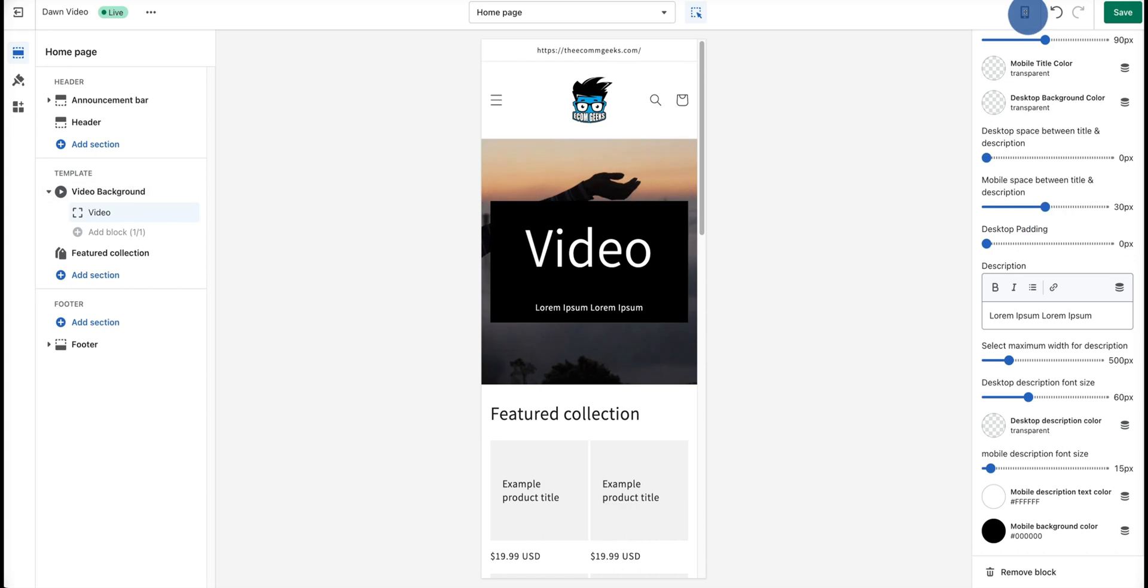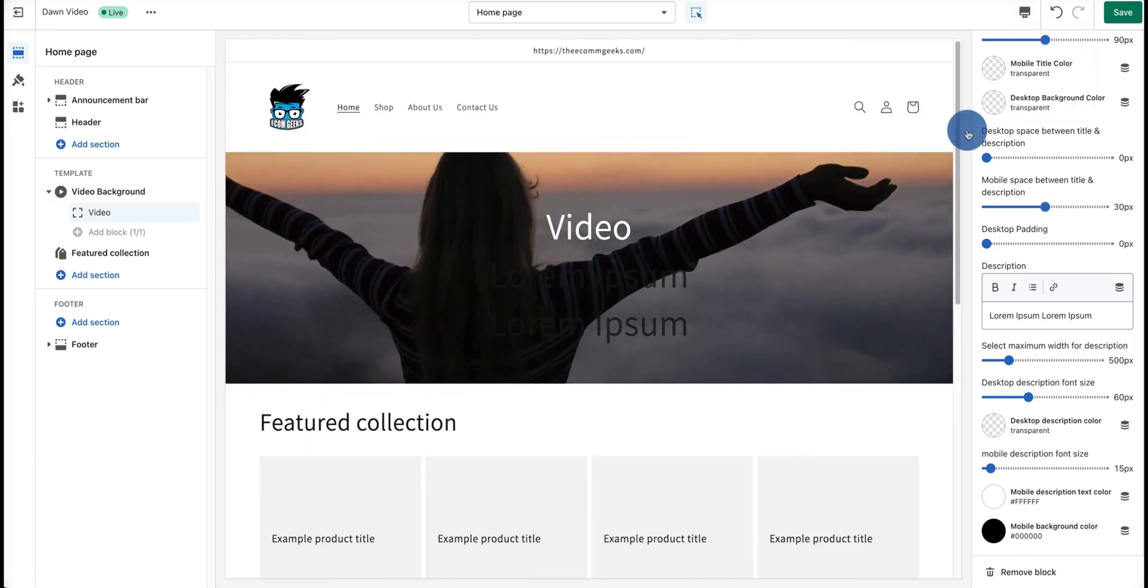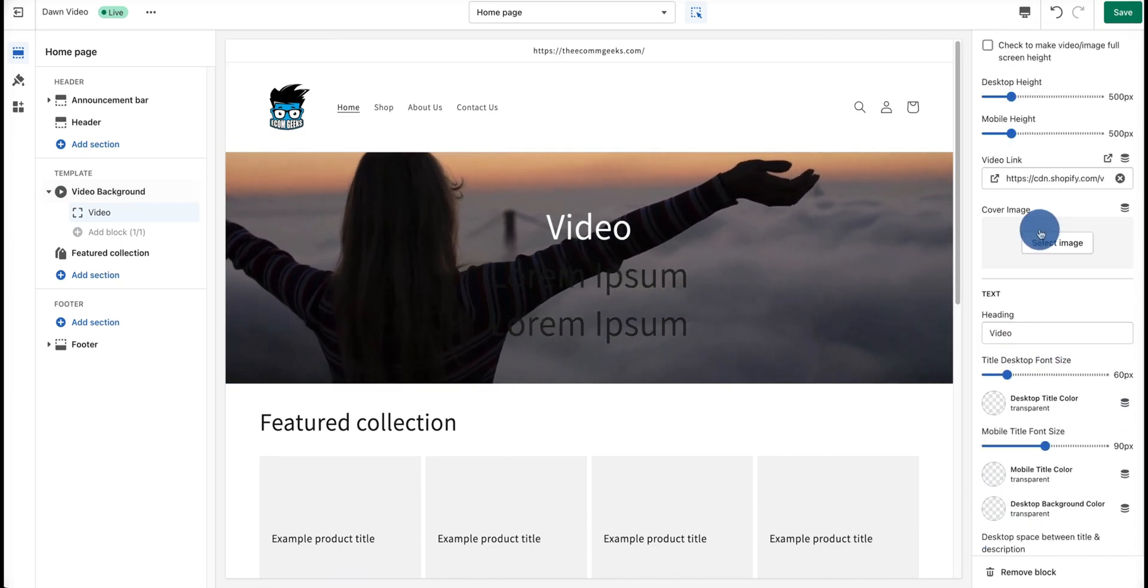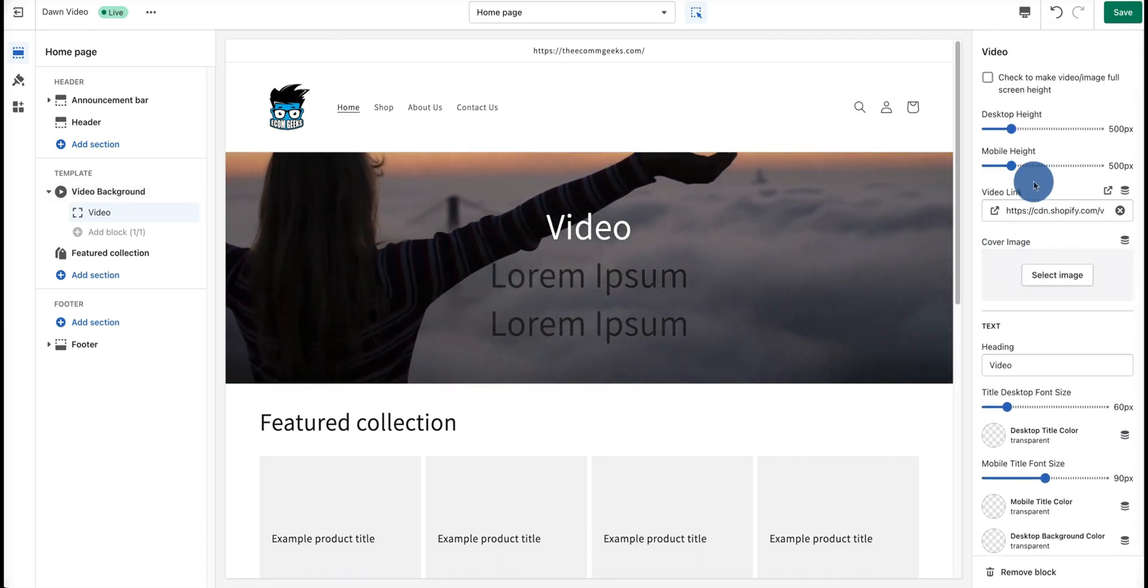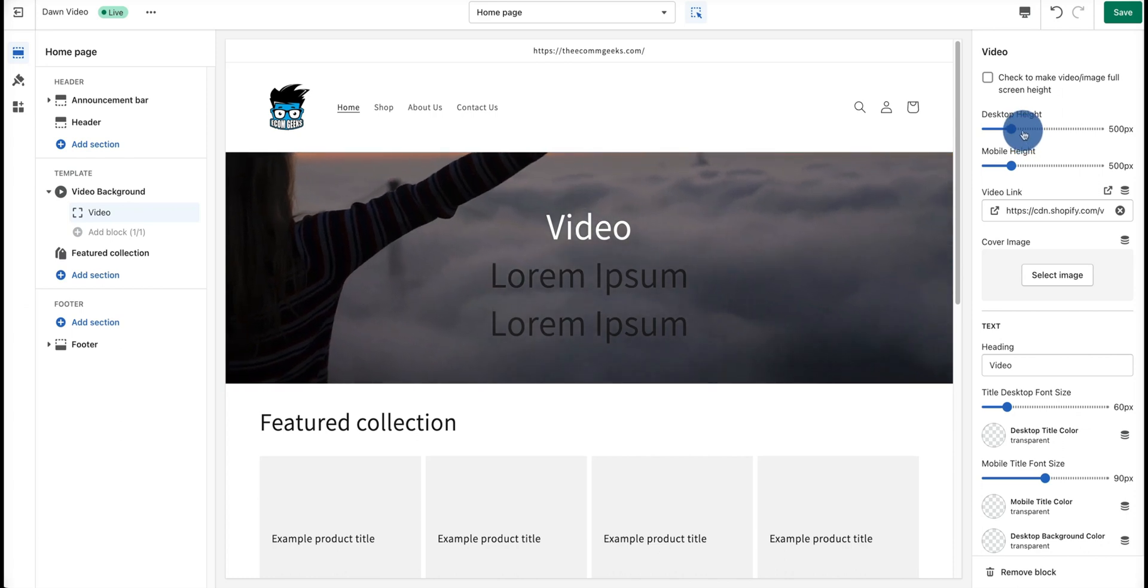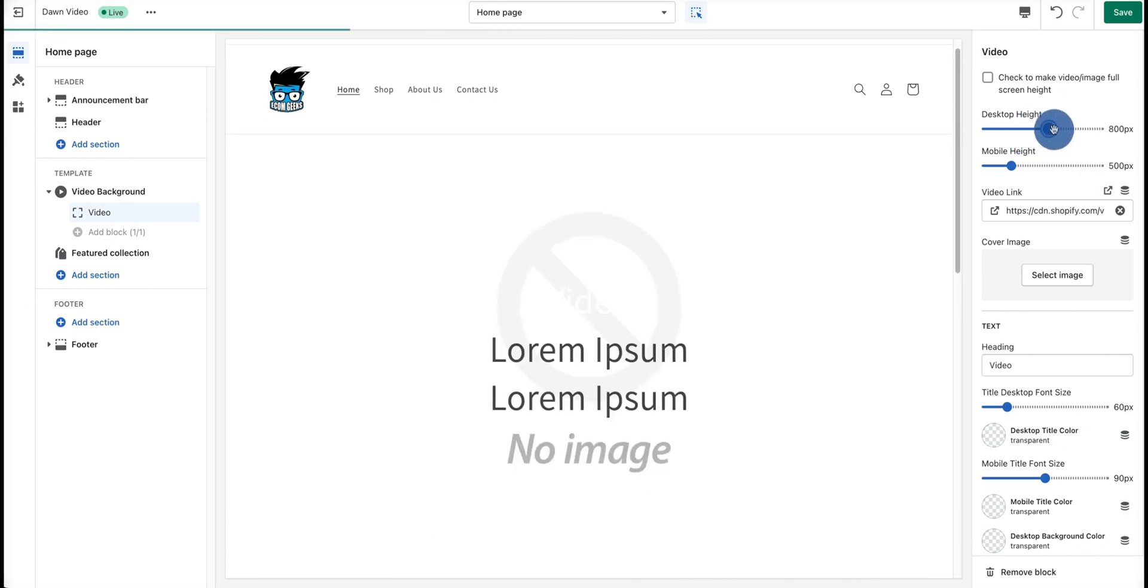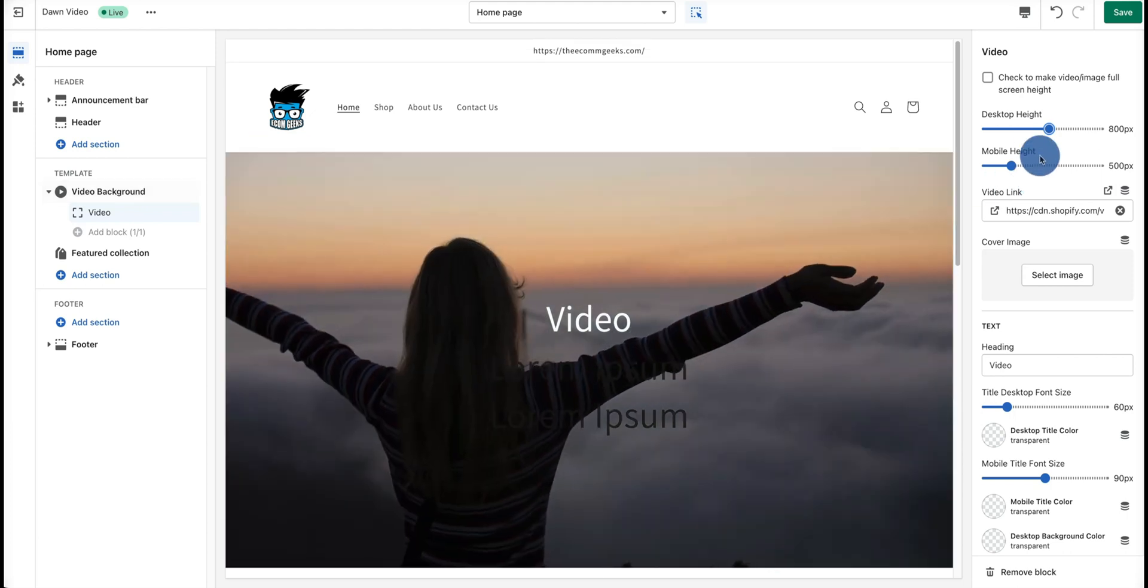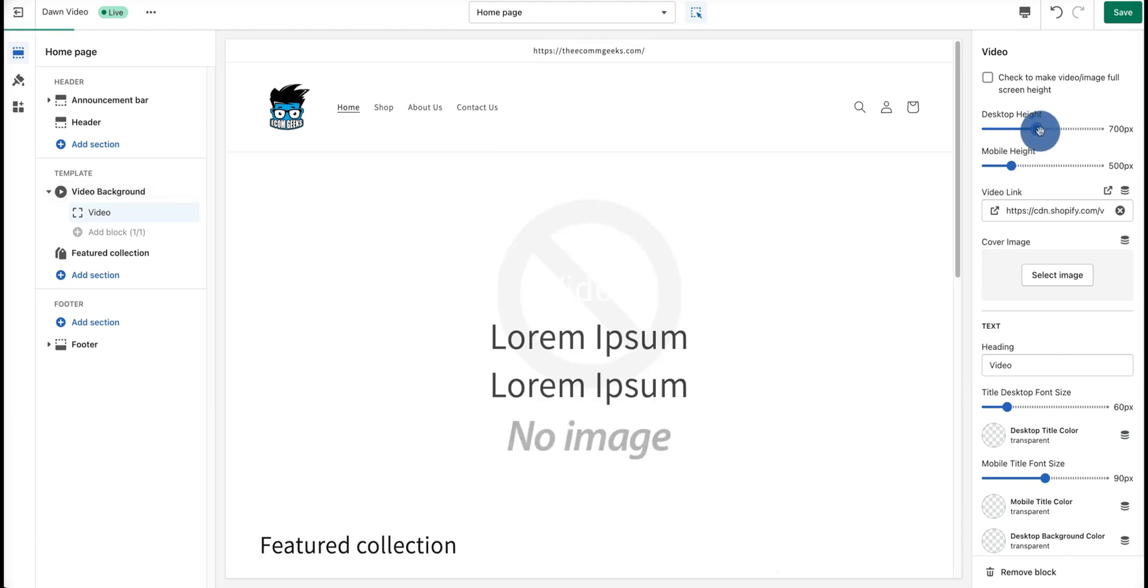Now let's take a look at the desktop version of this. You can hit Desktop. Going back to the top here, on desktop we have the option to choose our height. Let's say we want to have an 800 pixel video height. Normally 700 is ideal.